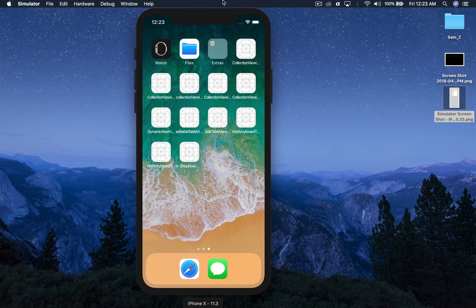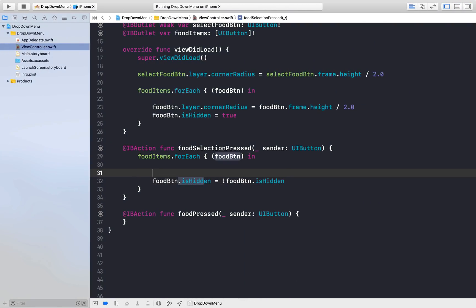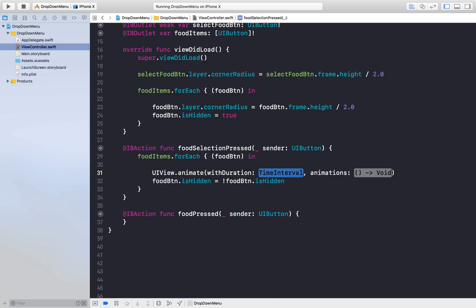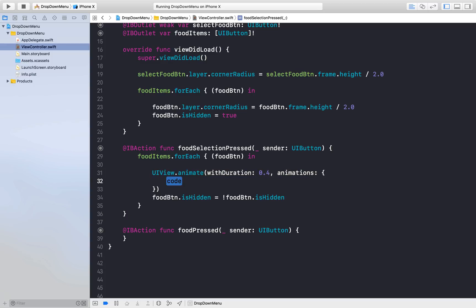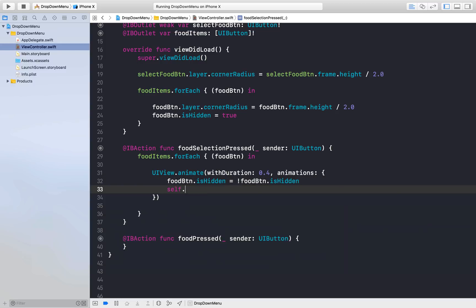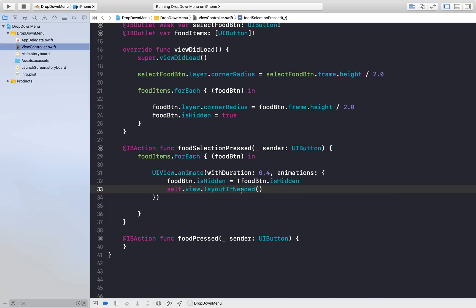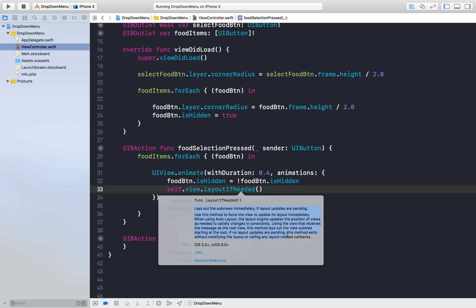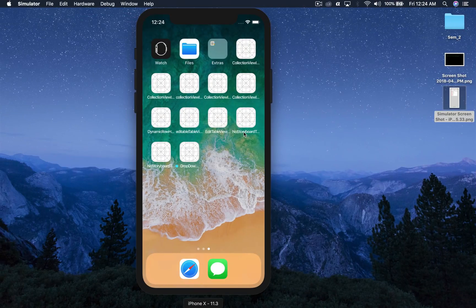Our application is running and it looks good — it's working. Let's give it some animation so it looks much better. Use UIView.animate(withDuration: 0.4) and paste the toggle code inside the animation block. Also call self.view.layoutIfNeeded(). You can read what that method does by Option-clicking it. Let's run the application and we should be done with the dropdown.